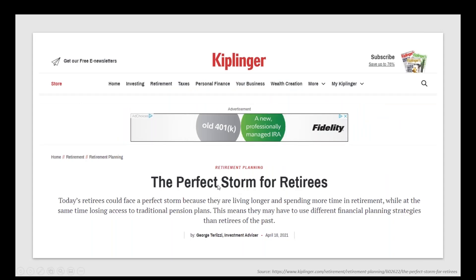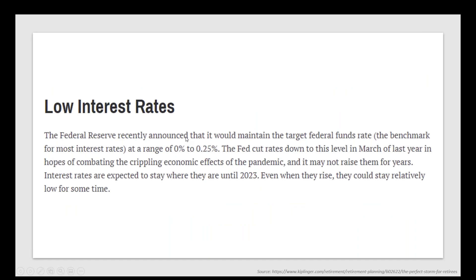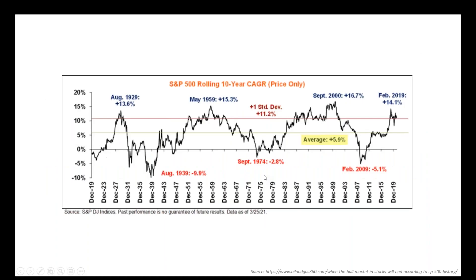Kiplinger's had an article in the last month, perfect storm for retirees. Today's retirees could face a perfect storm because they're living longer, spending more time in retirement, while at the same time losing access to additional pension plans. Number one is low interest rates. Low interest rates is killing them because there is no safe haven except for what? People that aren't working with you who don't understand FIAs, they are what? How lucky are they that they're working with you, that you know a good place for their safe haven?